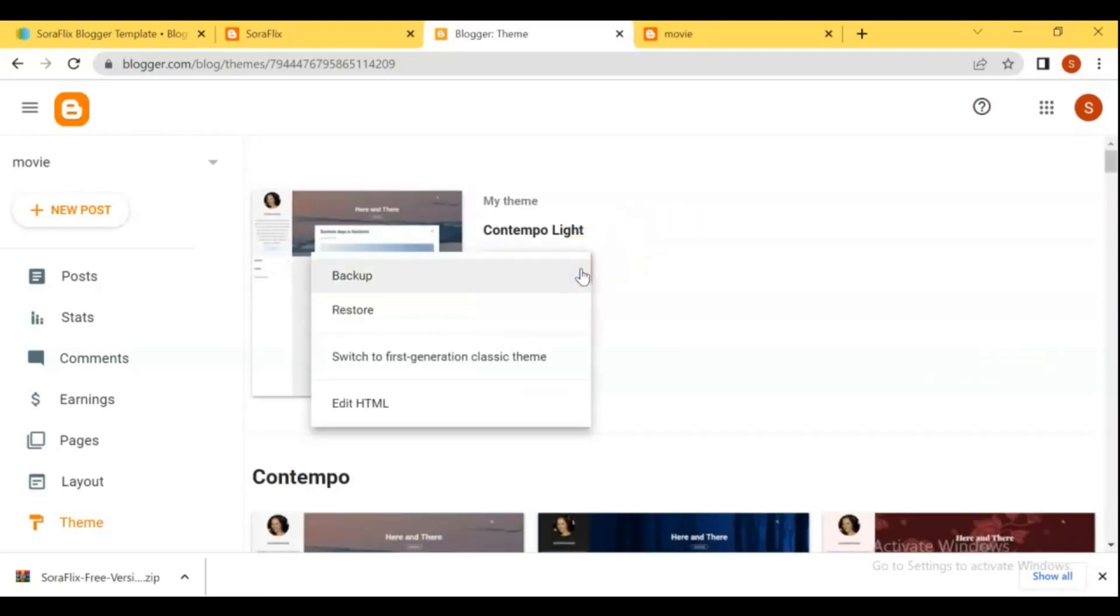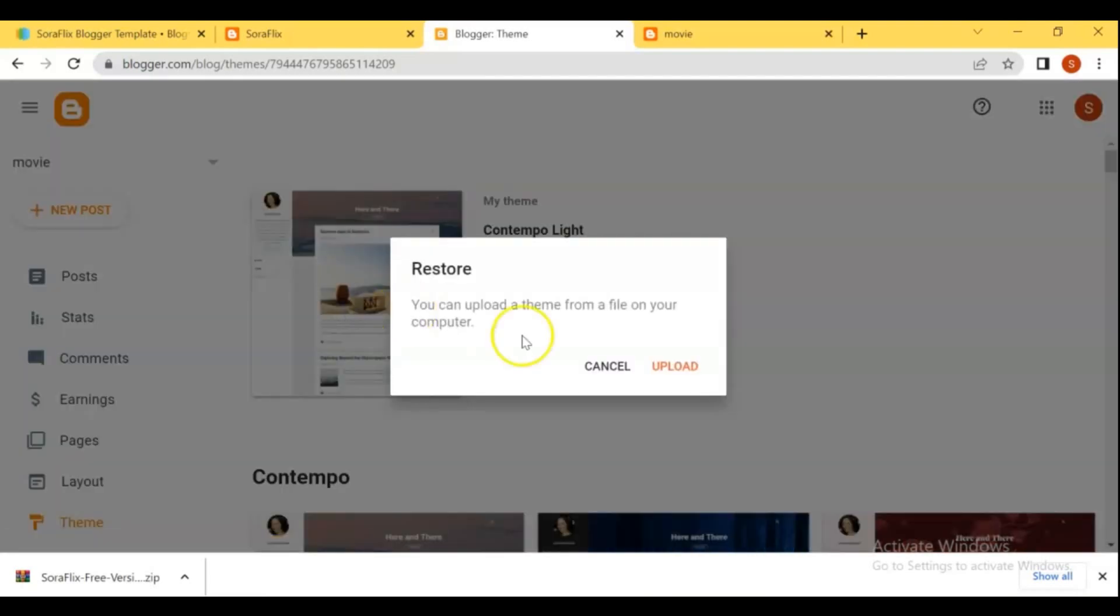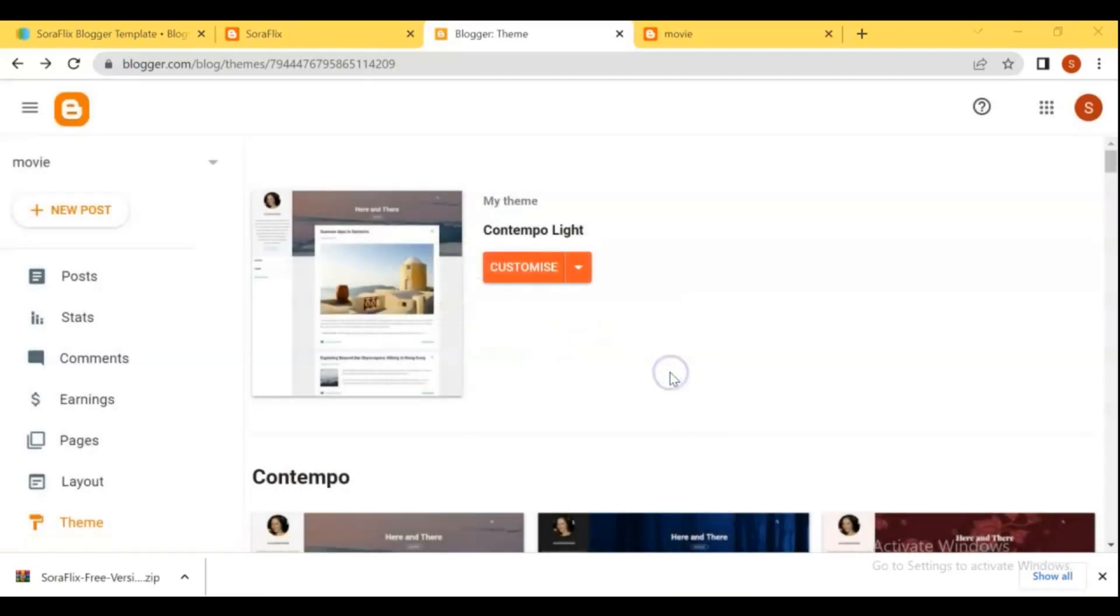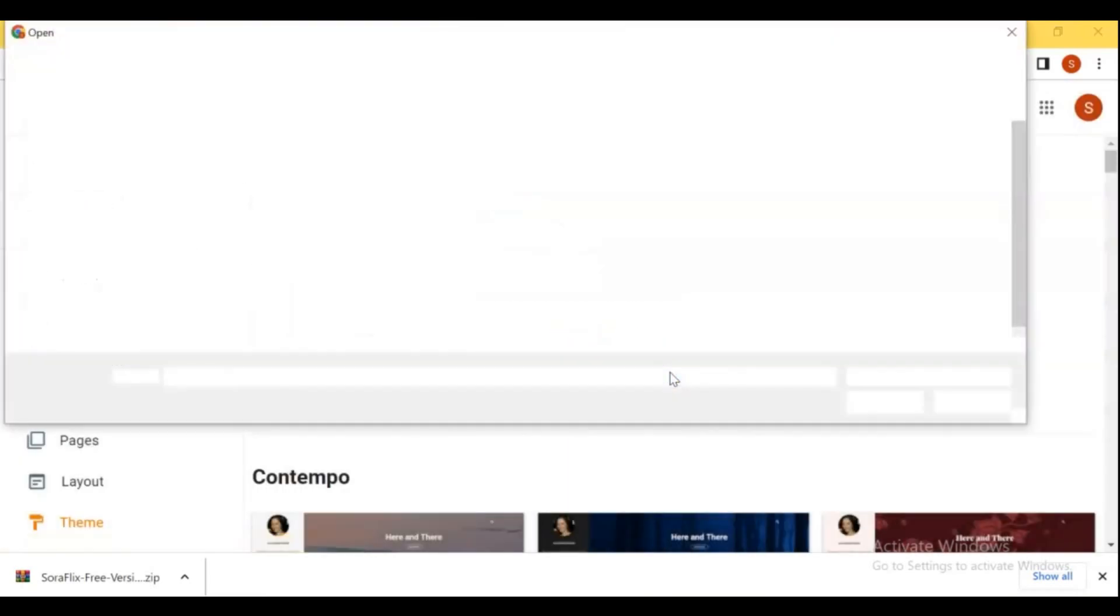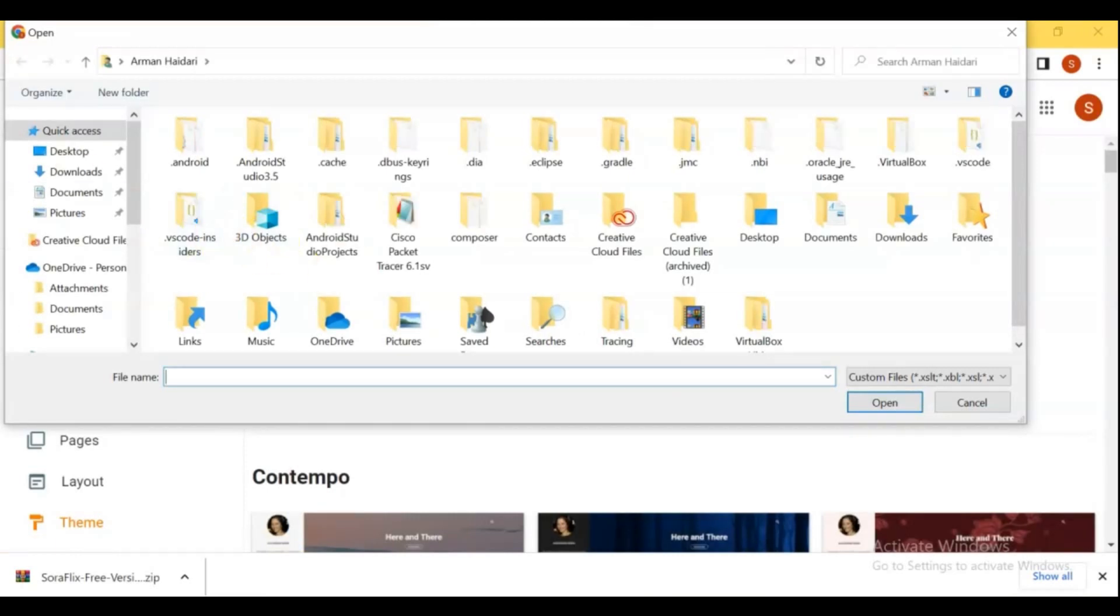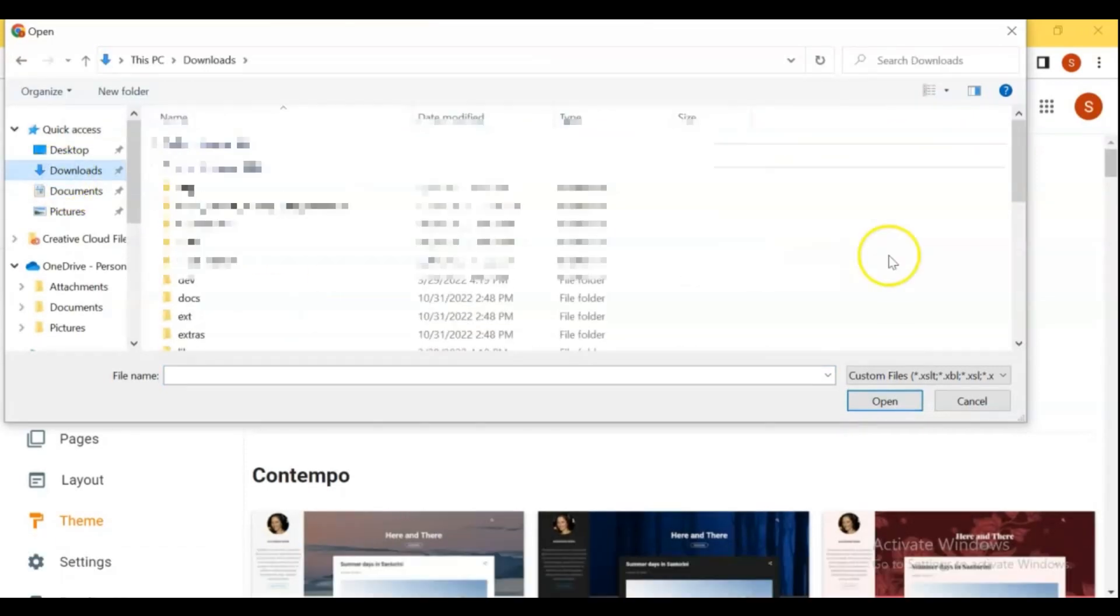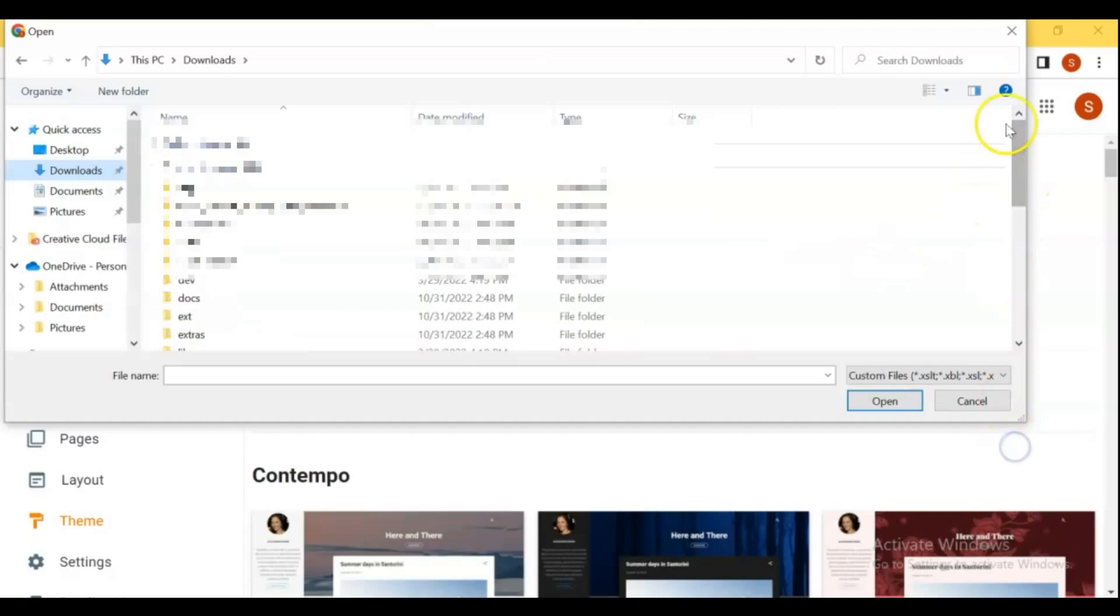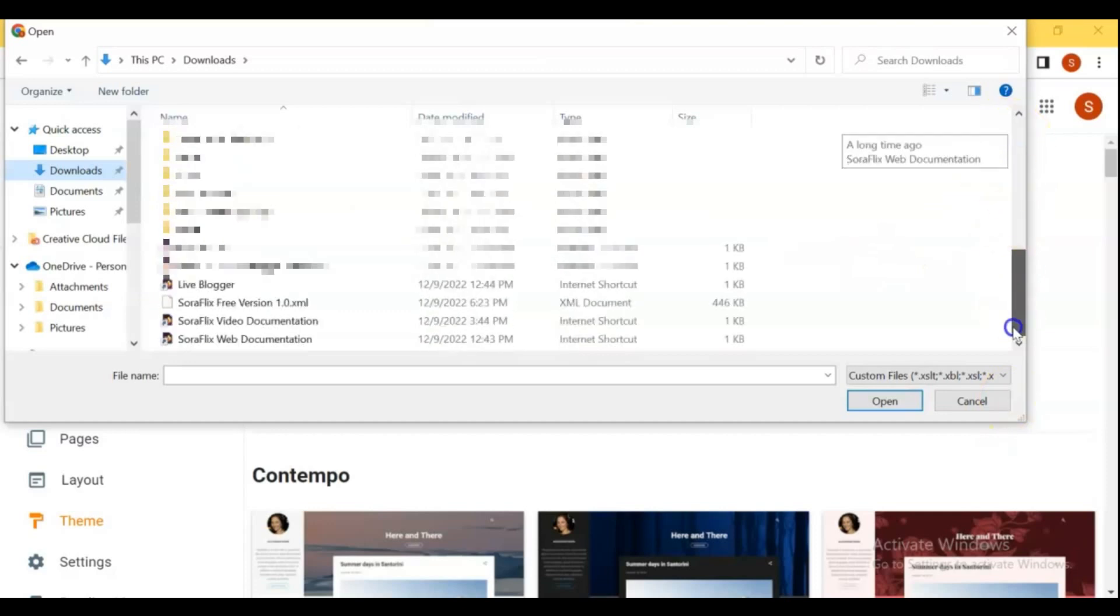From the customize option, click on restore and upload your file. Upload the XML file from the template that you just extracted.